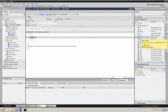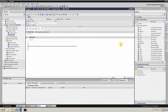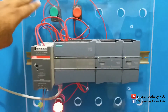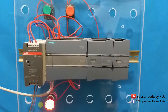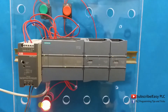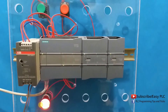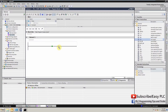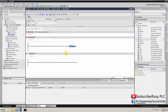Today we will see how we can use the set and reset instruction in PLC programming. Set instruction is basically used to change the state of a bit to high or 1. Once a bit is set high it will remain high until that bit is reset to low or zero using the reset instruction. Let's go and make a sample program to have a better understanding.